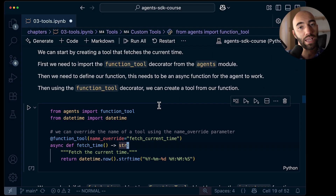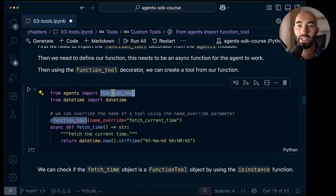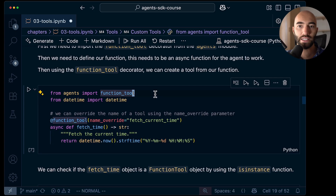Although the pre-built tools are really nice, in most cases I think the majority of tools we would be using are either defined through MCP or they are custom tools — custom tools that we are building and defining within the framework.